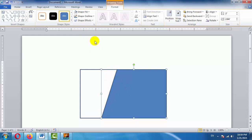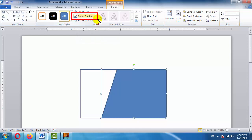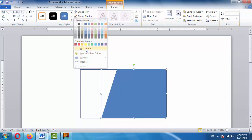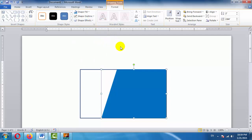To remove the outline of this shape, go to Shape Outline and select 'No Outline' so the outline is removed. To fill it with a color, go to Shape Fill and choose a color. One shape is now ready.